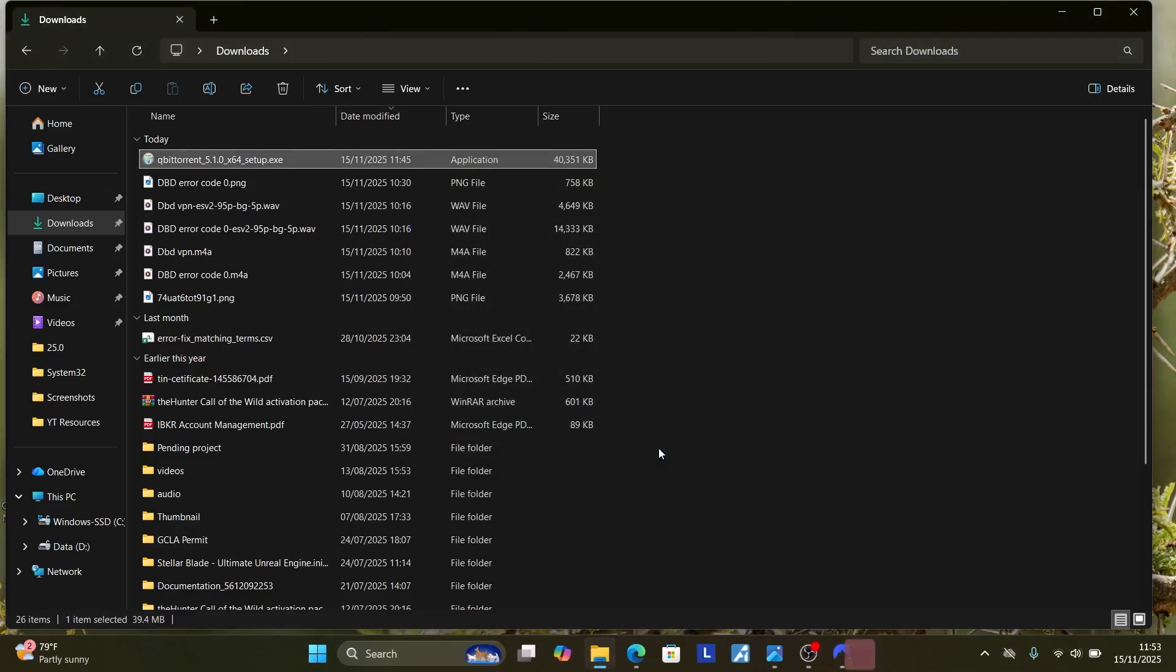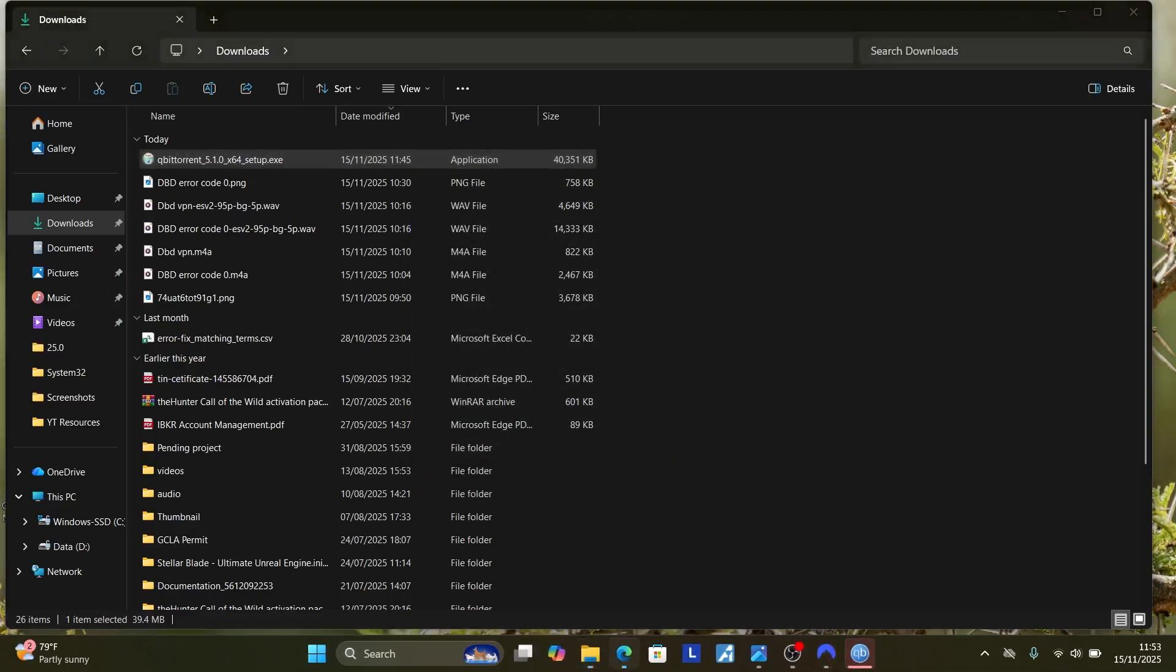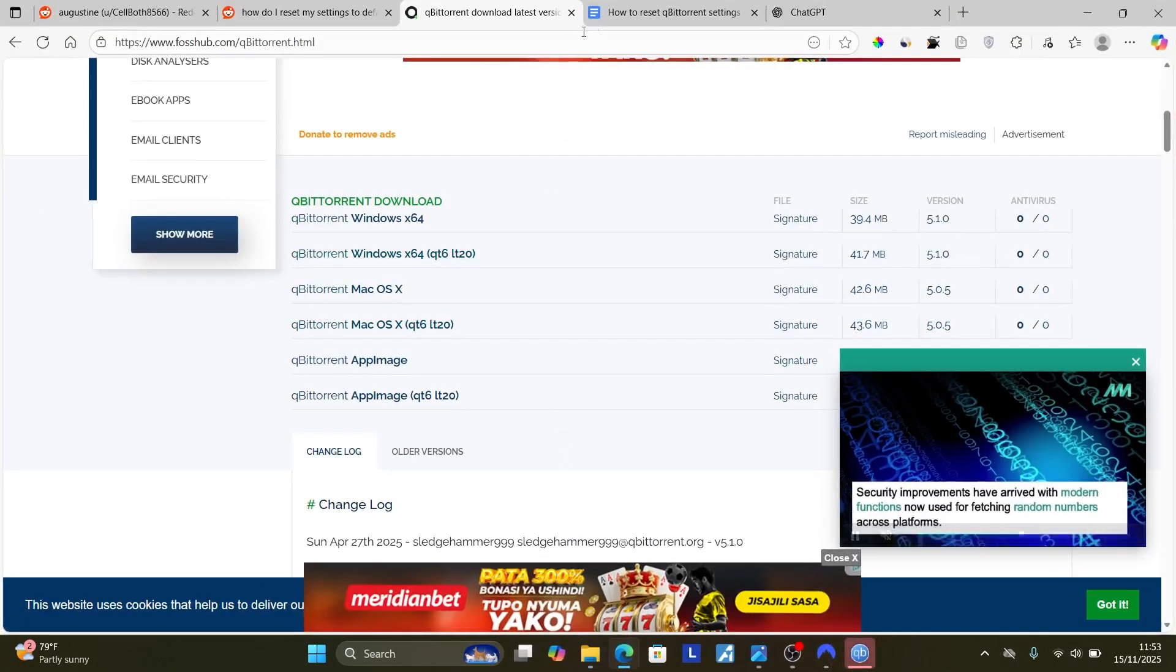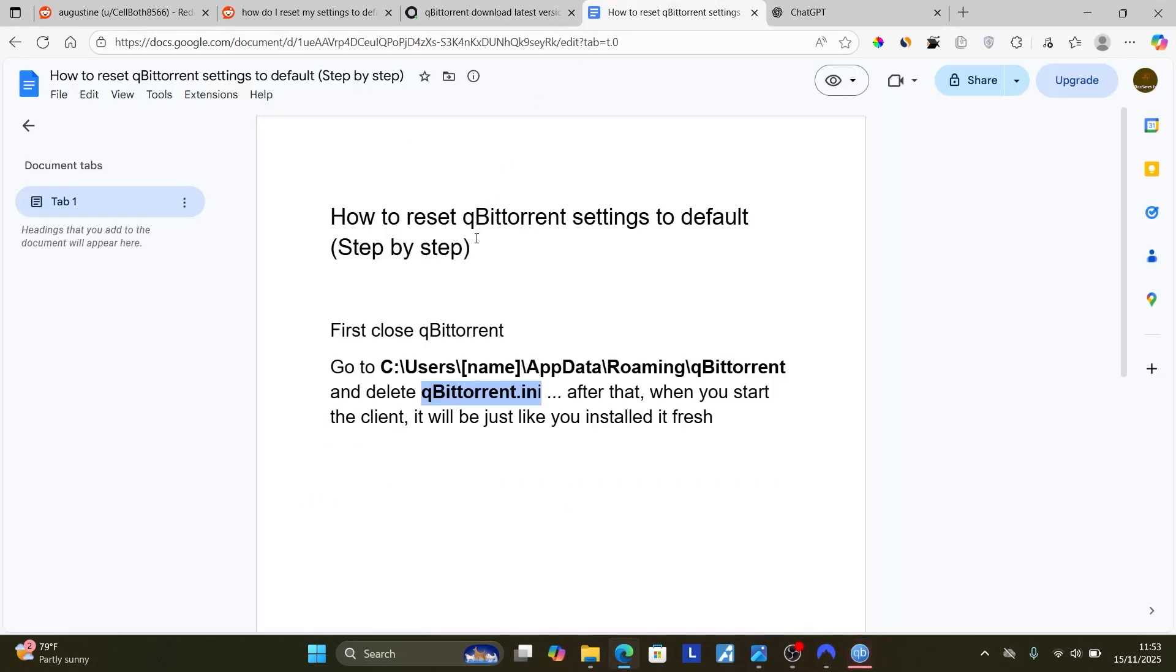That's it. You just need to either follow the instructions in order to reset your qBittorrent settings to default. Or if you can't follow the instructions, just uninstall and then reinstall it back.